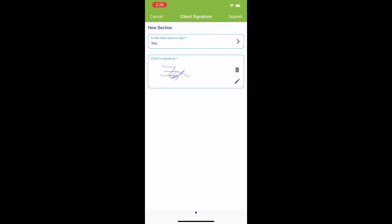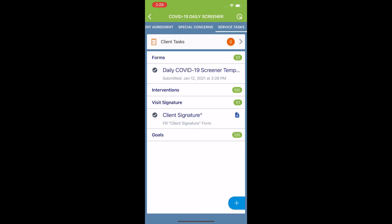It will then present me with this preview. Once I've confirmed that this is right and looks good, I'm going to hit submit in the top right corner. My COVID-19 daily screener is now complete.